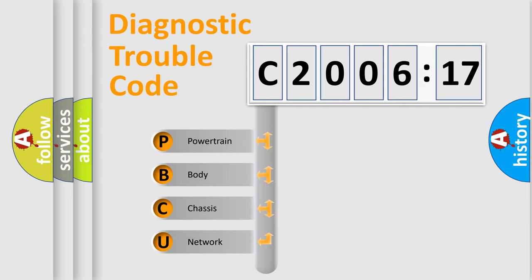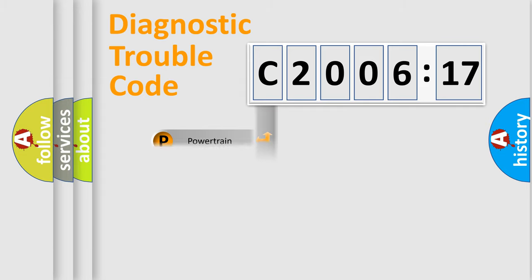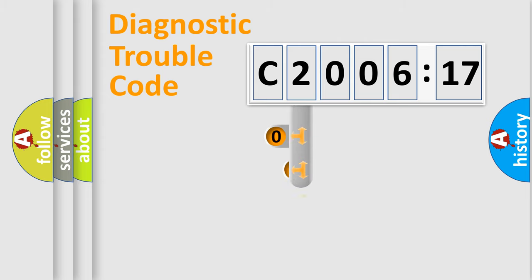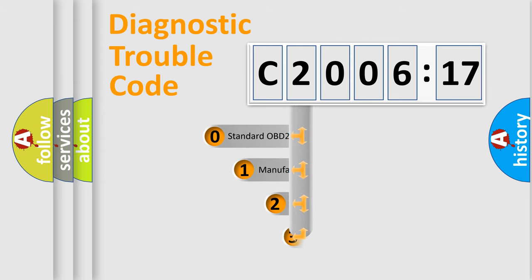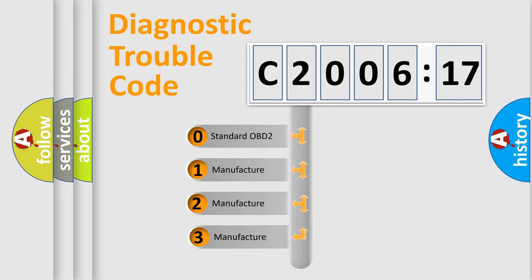We divide the electric system of the automobile into four basic units: Powertrain, Body, Chassis, and Network. This distribution is defined in the first character code.